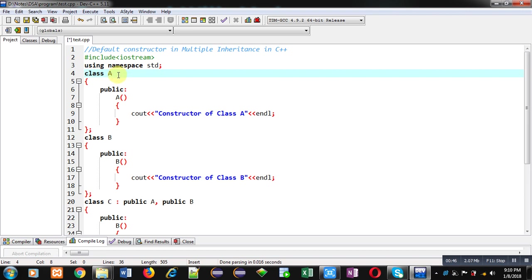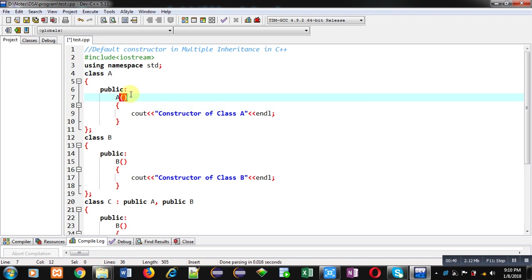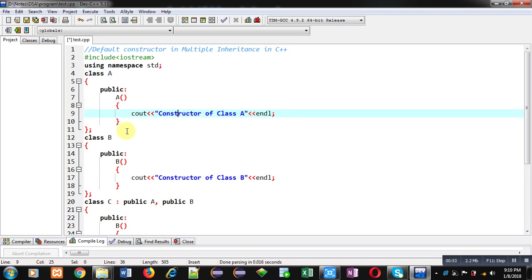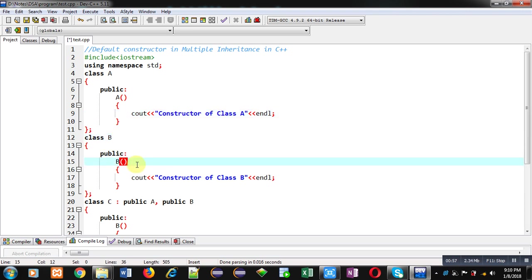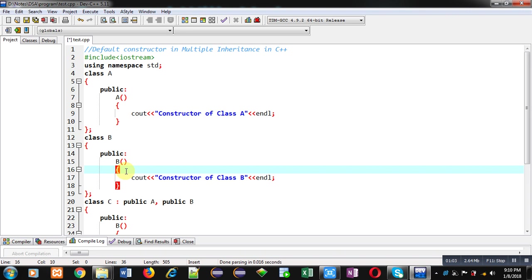I have implemented base class A. Here a default constructor is available which will display the message 'constructor of class A'. Then the second class is B — here the default constructor of class B is defined, which will display 'constructor of class B' on the console.